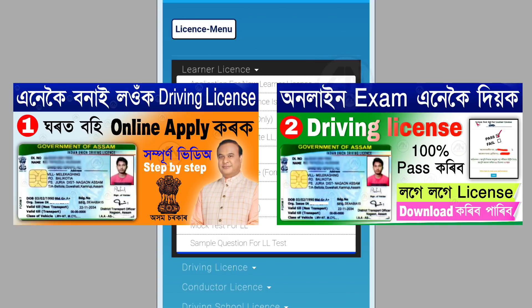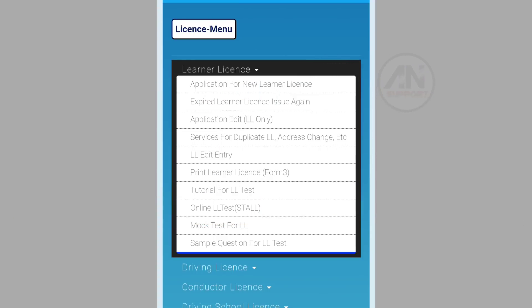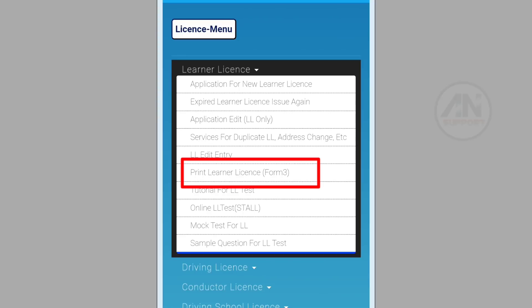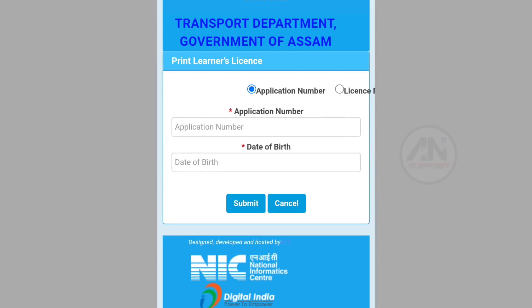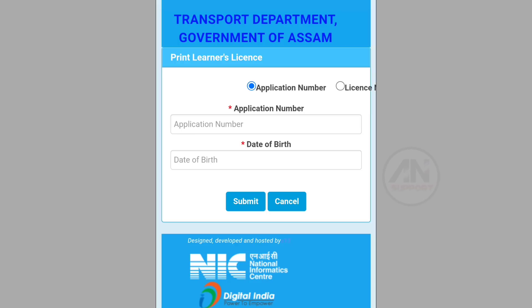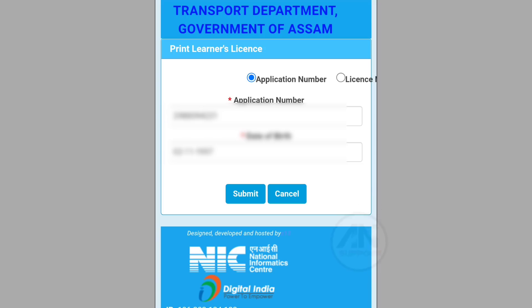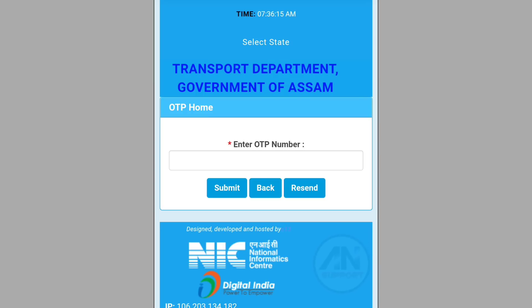If you want to learn about a license, please click on the link in the description of the video. You can also refer to the application number and license number provided there.